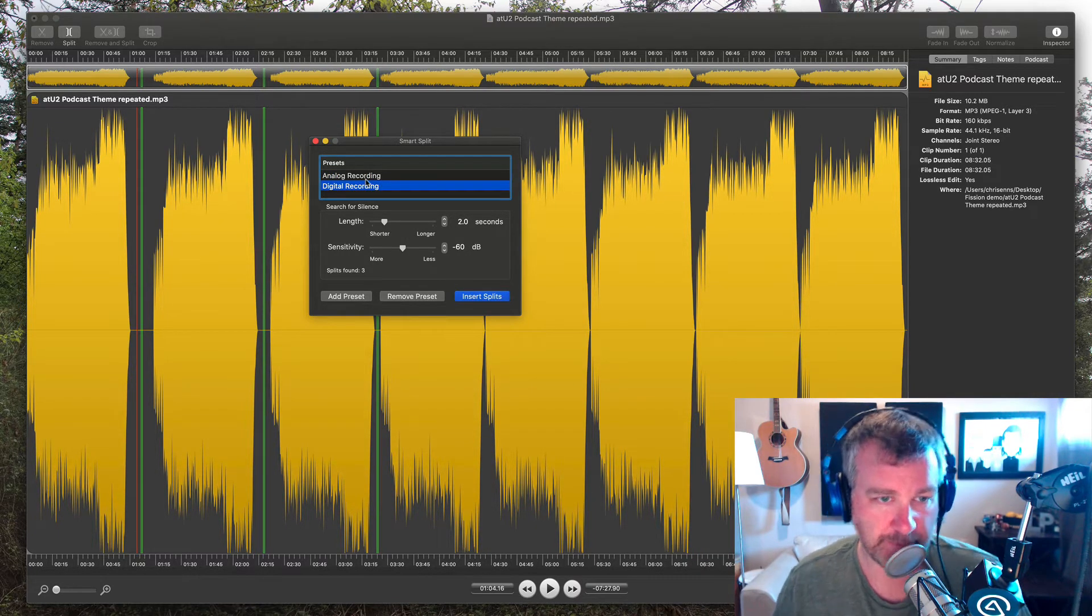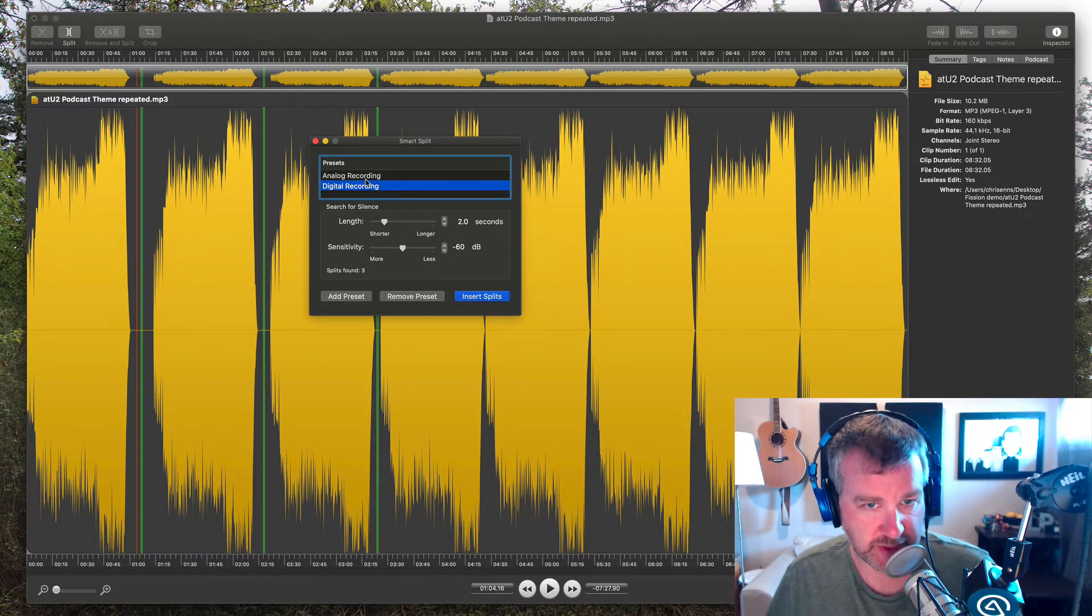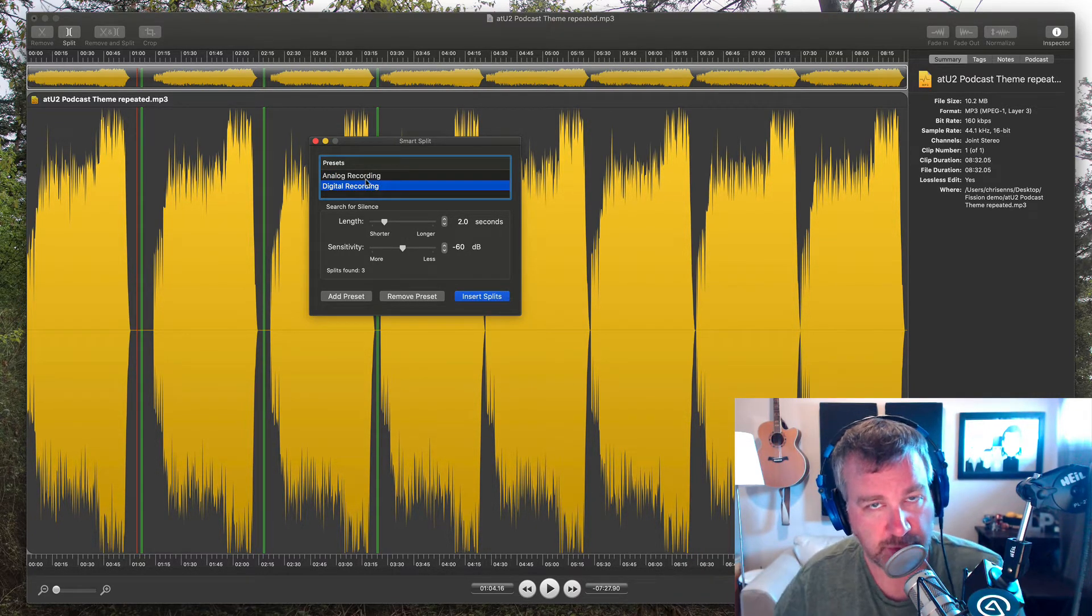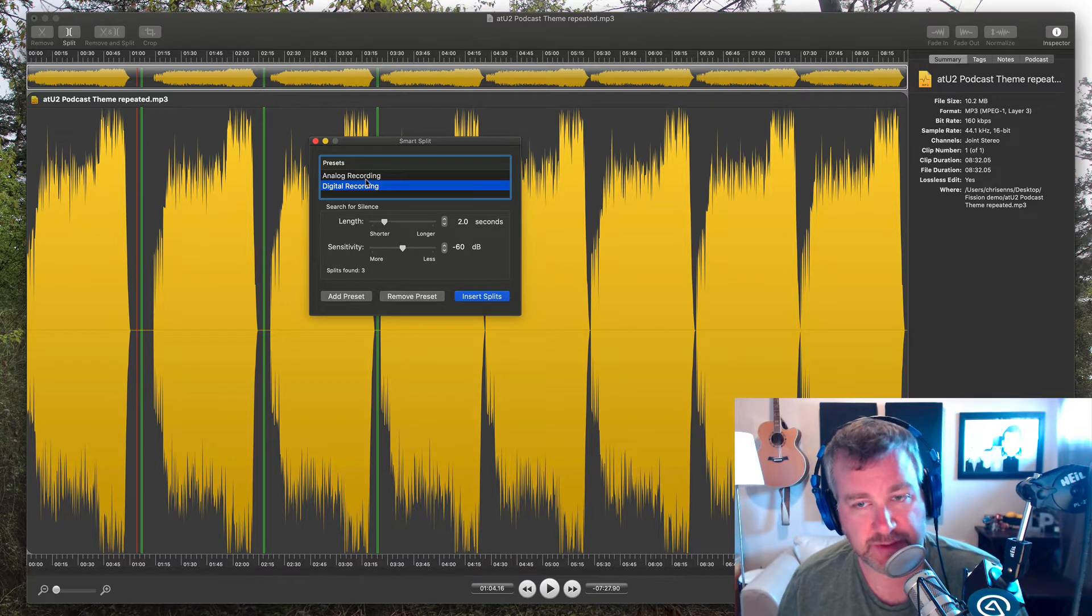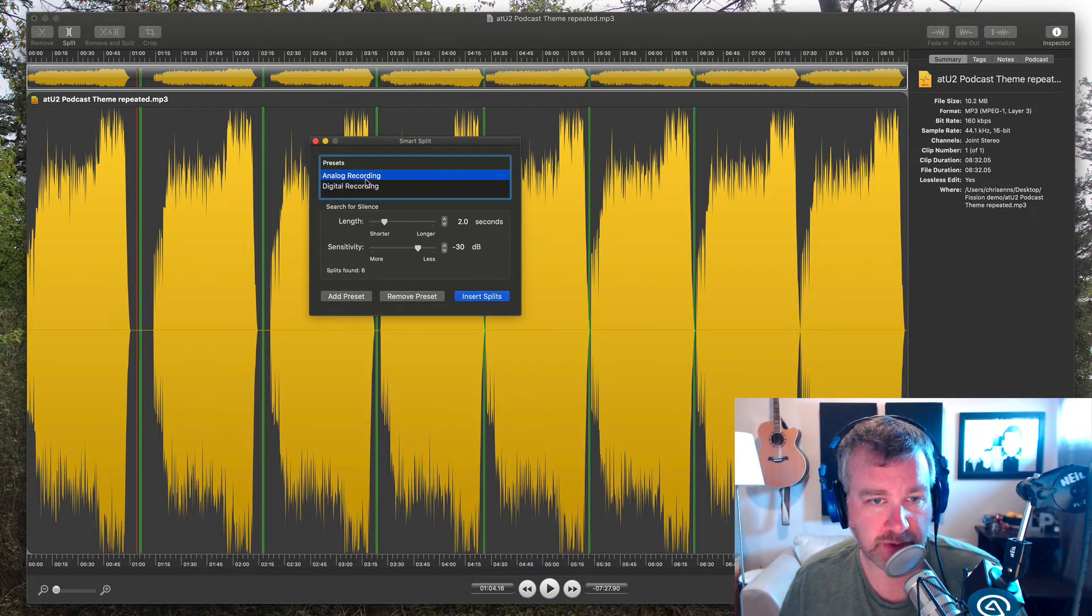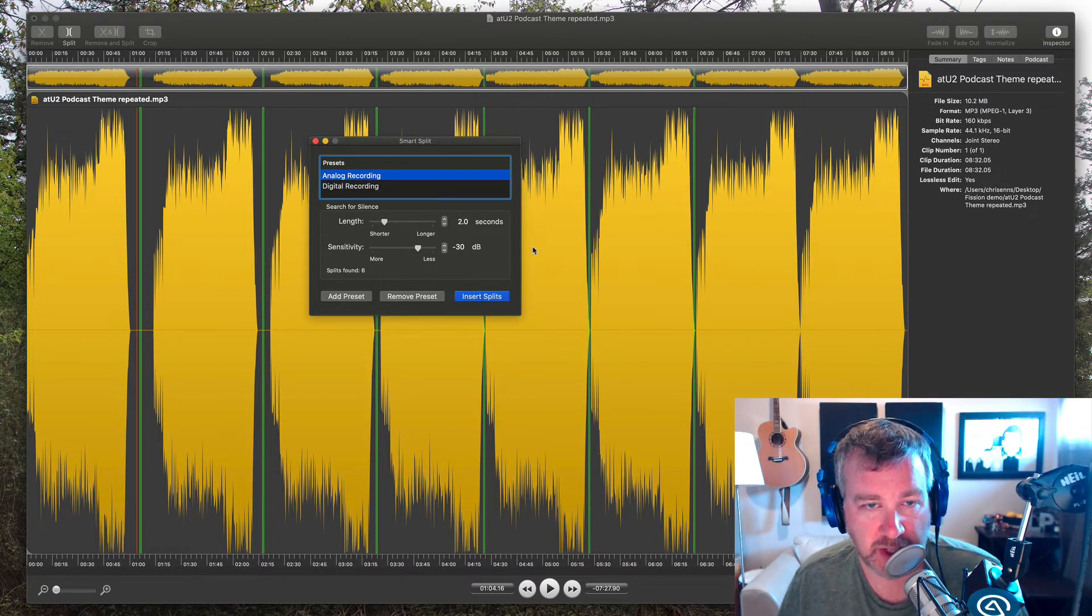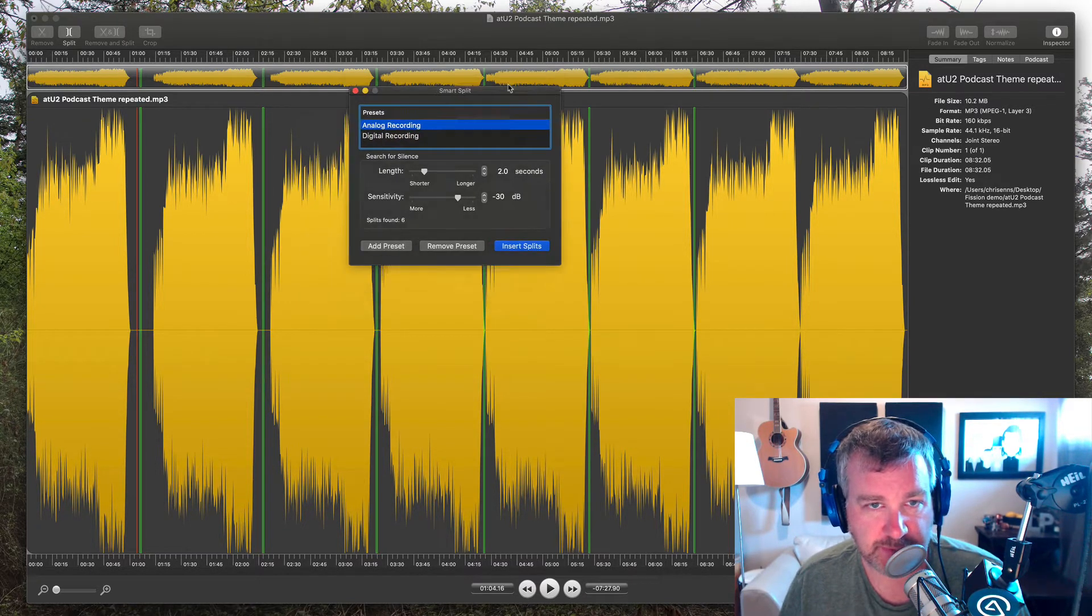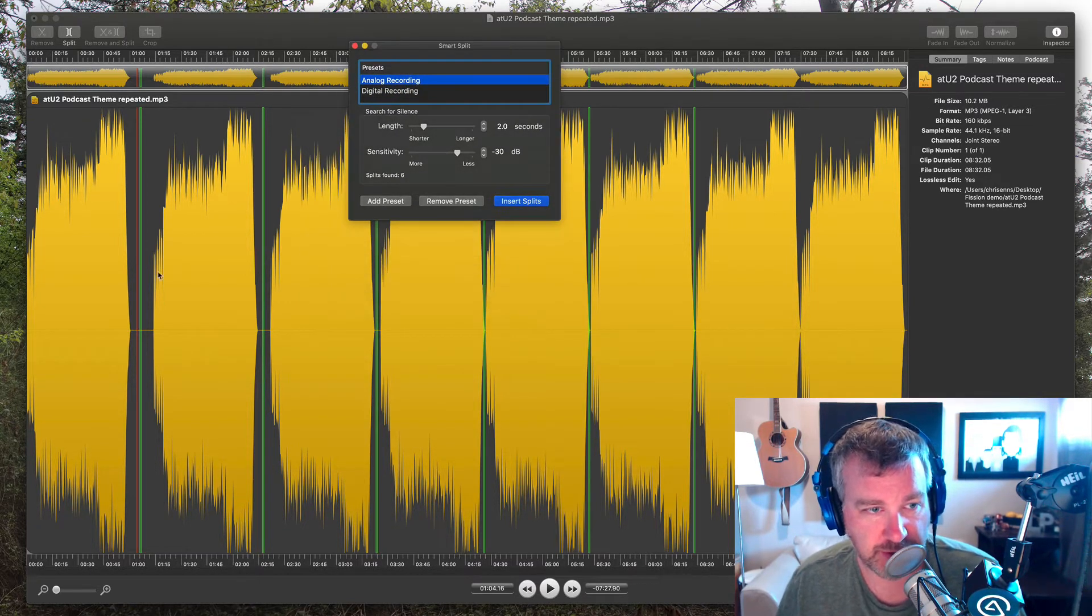And so they've got presets for analog or digital where it's slightly less sensitive and doesn't find as many splits. You can see with the digital presets because it's assuming more stuff is actually wanting to be included. So I found as I look at the Smart Split, it shows you here.